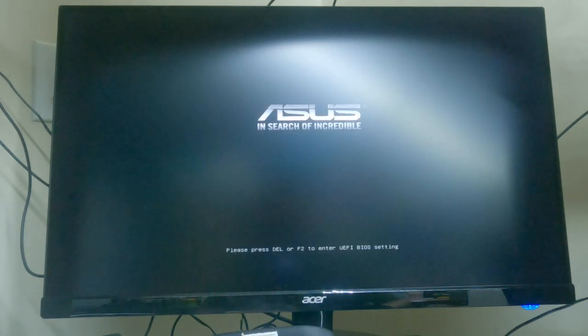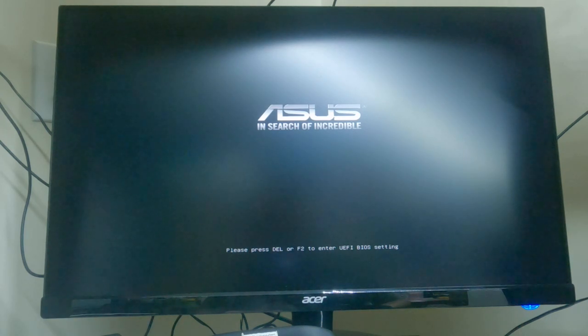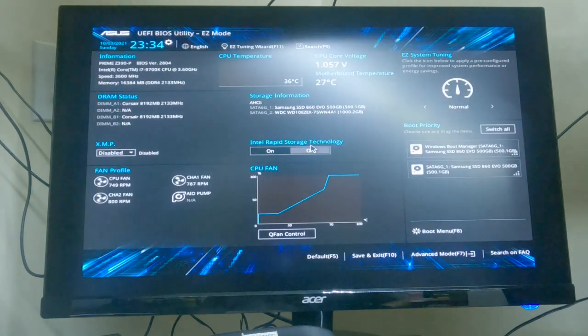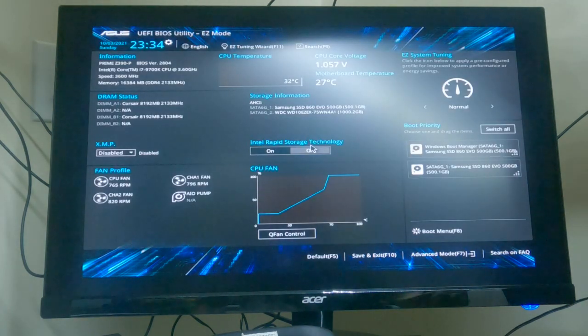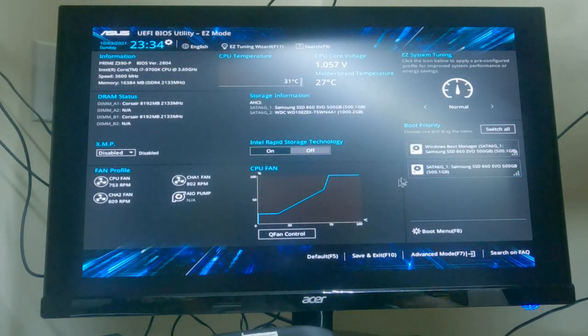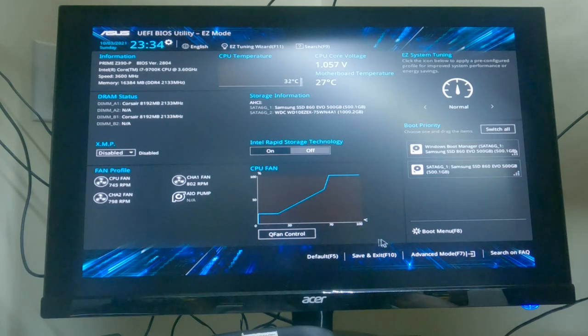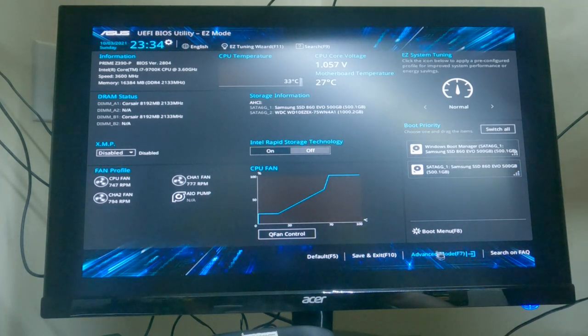Hit the delete key to go into BIOS. All right, now you want to go to your advanced mode.